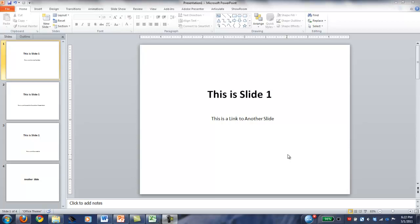Hi. This is a short tutorial to show you how to put a link into a PowerPoint slide that links to another slide within the same presentation.